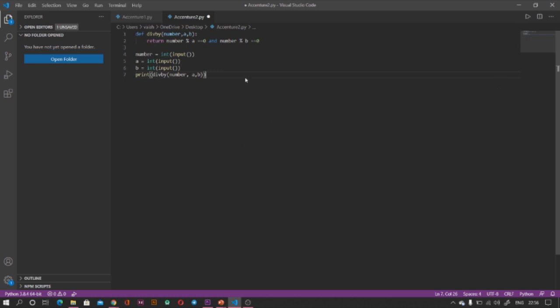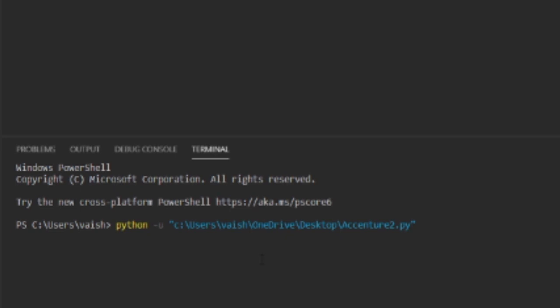I don't know why it's not running. Okay, if I give the number as 12, a equals 2, and let b equals to 3, so we are returning true.